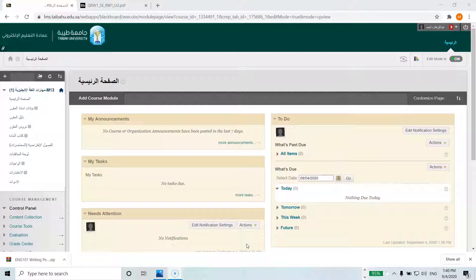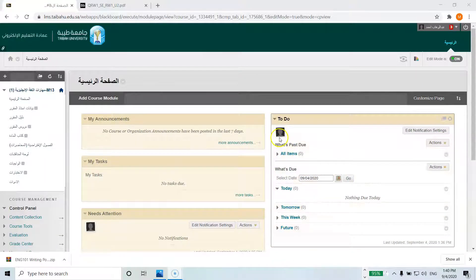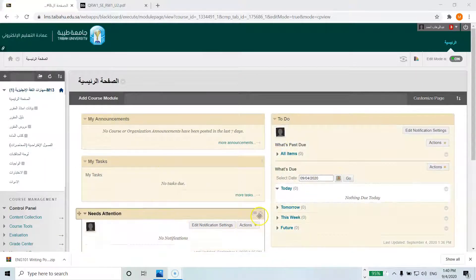It also includes the rubric according to the testing unit set up in Blackboard, as well as the gradebook setup that we already set up for you with the writing portfolio unit assignments. So let's get started.